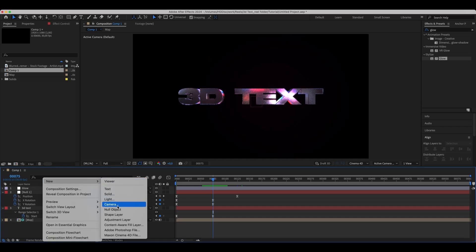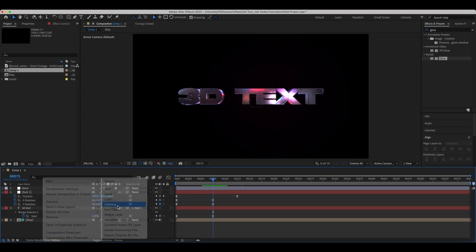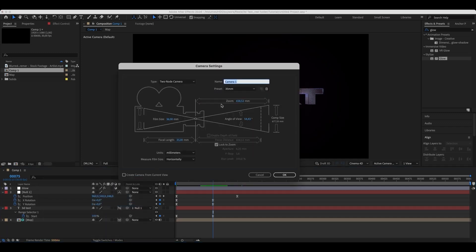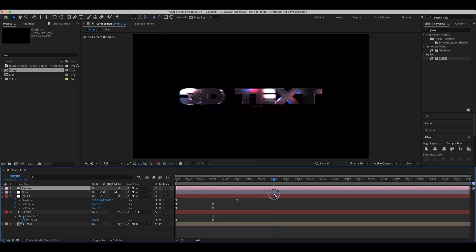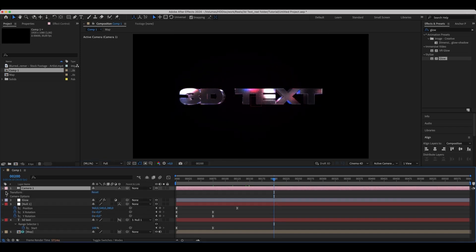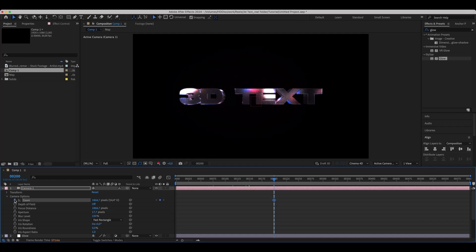Add a camera with a 35mm preset and animate a zoom out.